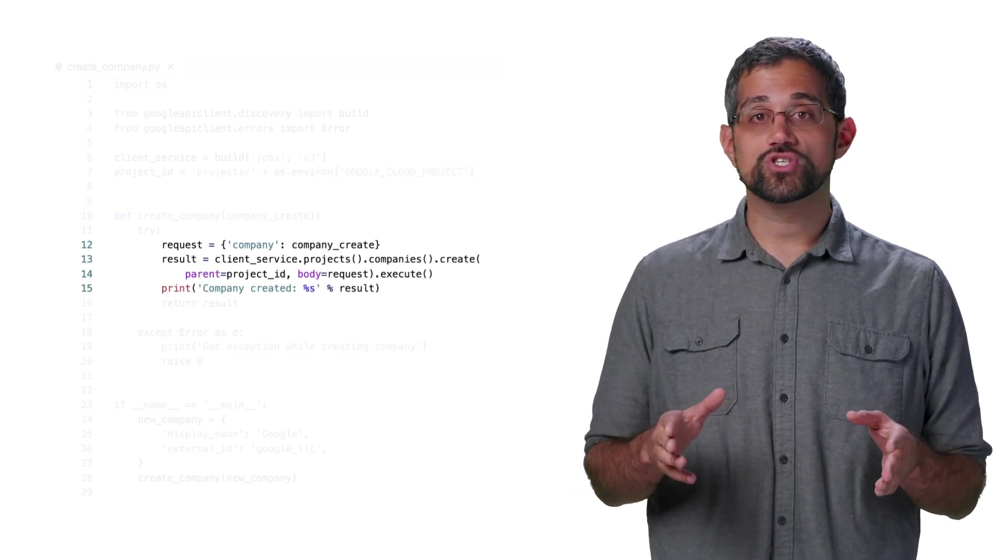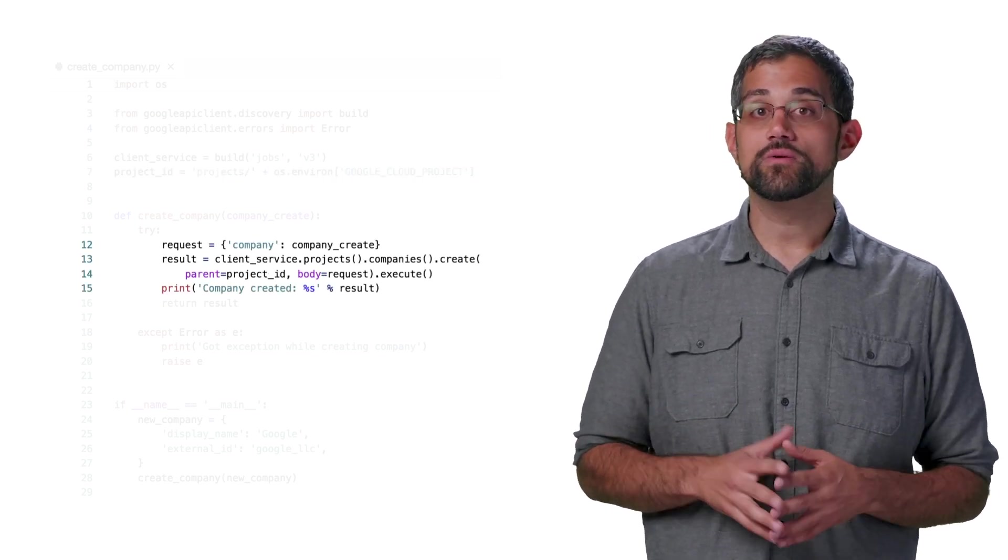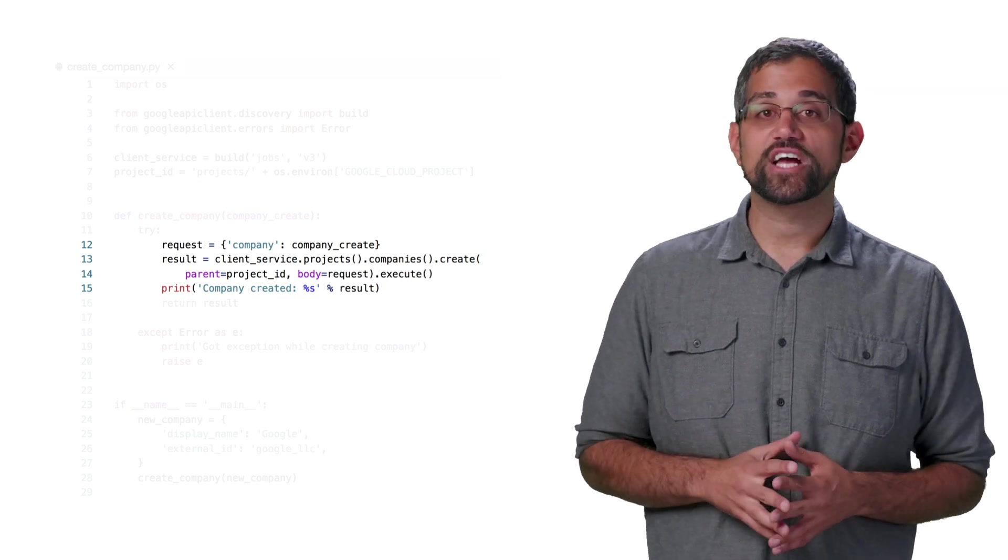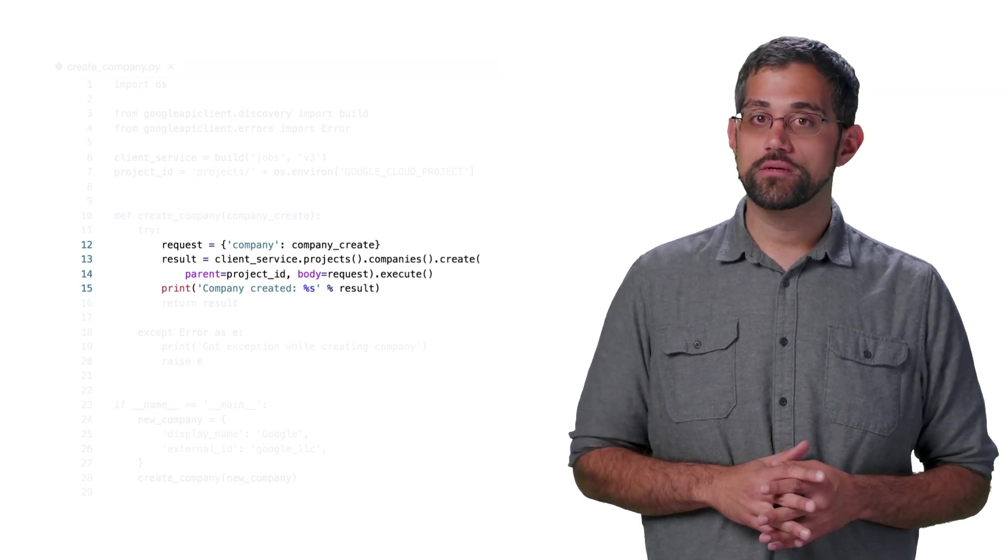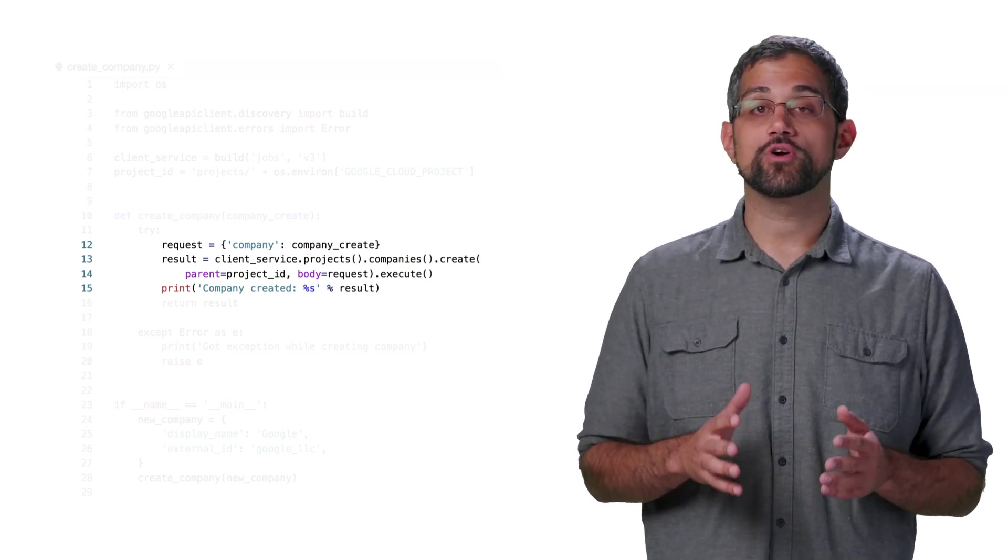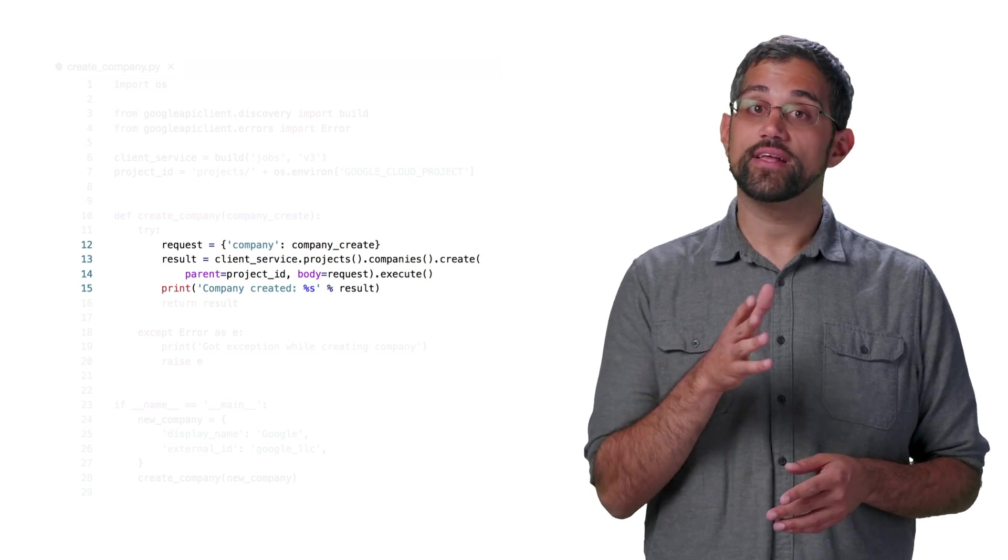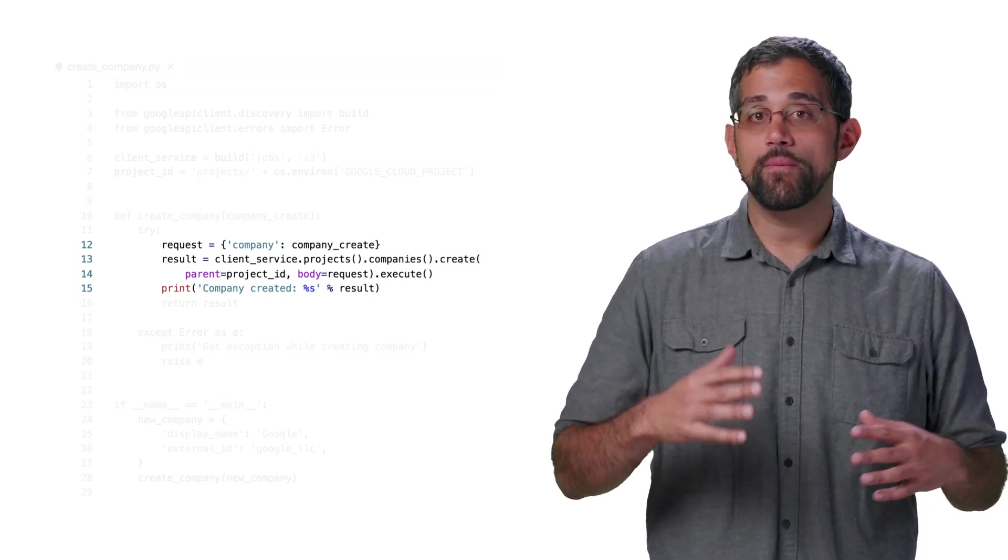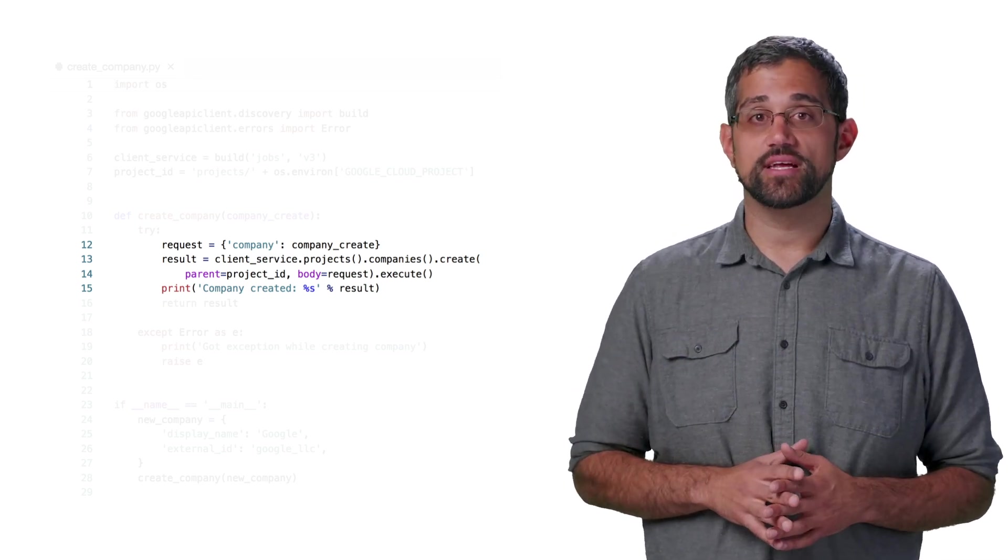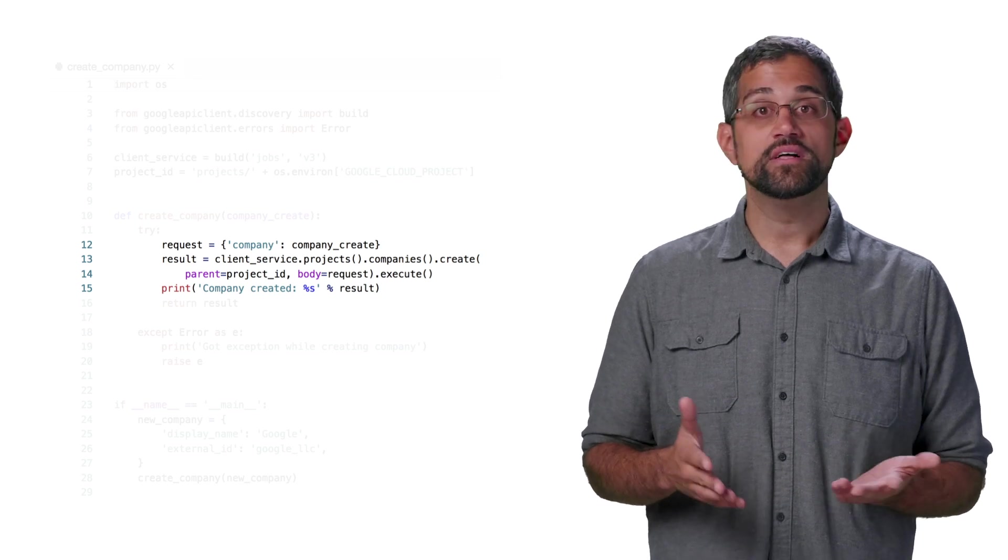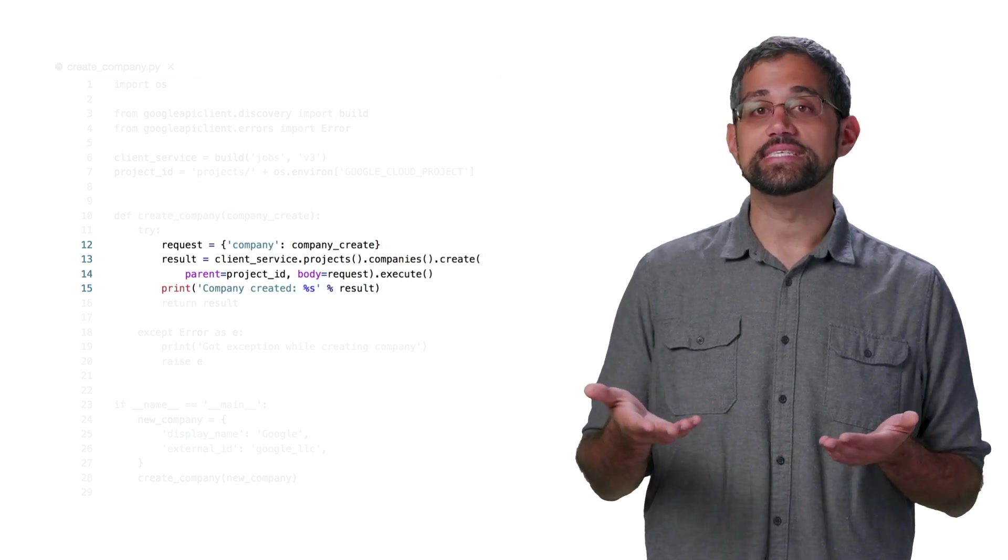Inside our function, we'll set up the company to be created, which gets passed in, and make the actual request. The client library makes it clear that we're creating a company with projects.companies.create, and then we pass that project ID along with our company properties. This code also prints out the resulting company details.